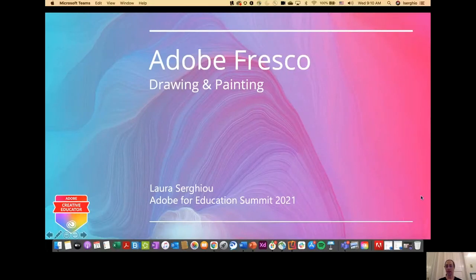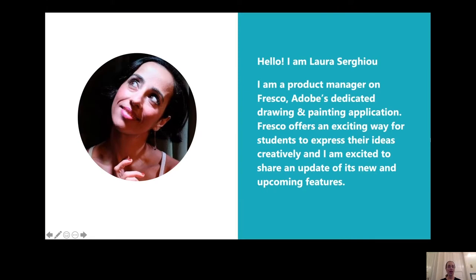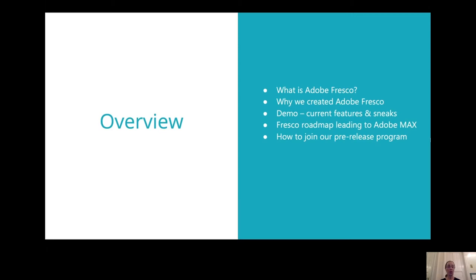I'm going to share my screen. I hope everyone can see. So Adobe Fresco drawing and painting. I'm a product manager on the Adobe Fresco team. Adobe Fresco is Adobe's dedicated drawing and painting application. We launched it on the iPad in 2019, and I'm really excited to share an update of both new features as well as a sneak peek of upcoming features. I'll cover what Fresco is, a demonstration of current and upcoming features, our roadmap leading up to Max, and how you might join our pre-release program.